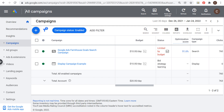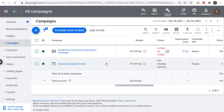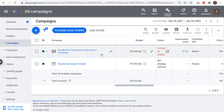Welcome to the Surfside PPC YouTube channel. Today I'm going to be going over negative keywords for Google Ads search campaigns and display campaigns. I'm going to go over exactly how they work for both campaign types and I'm going to start with search campaigns.